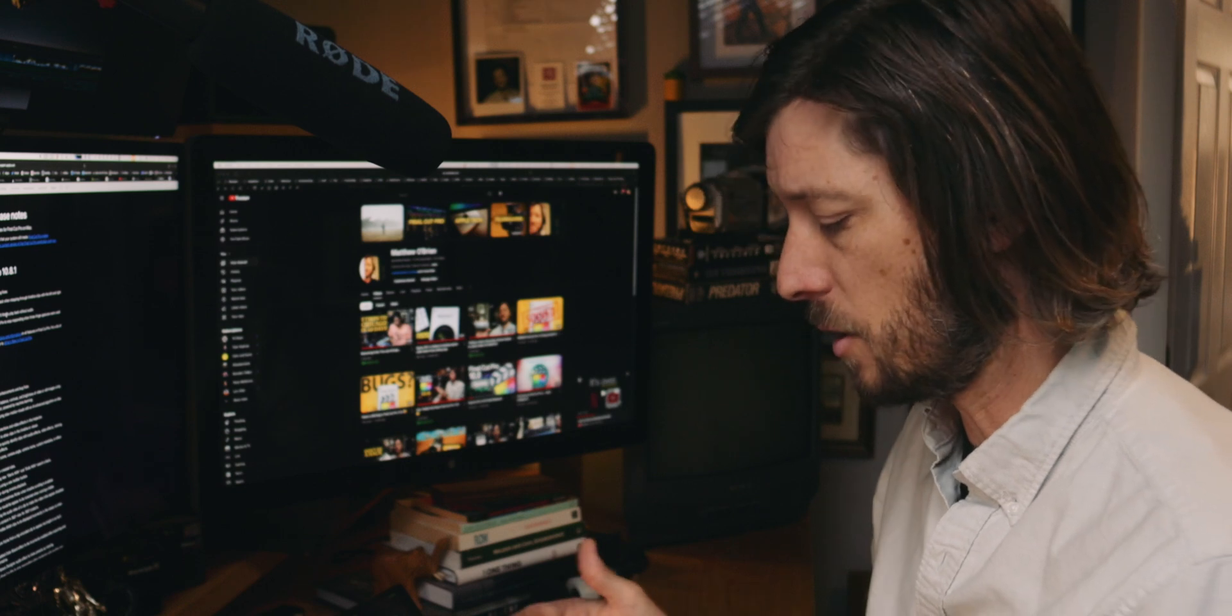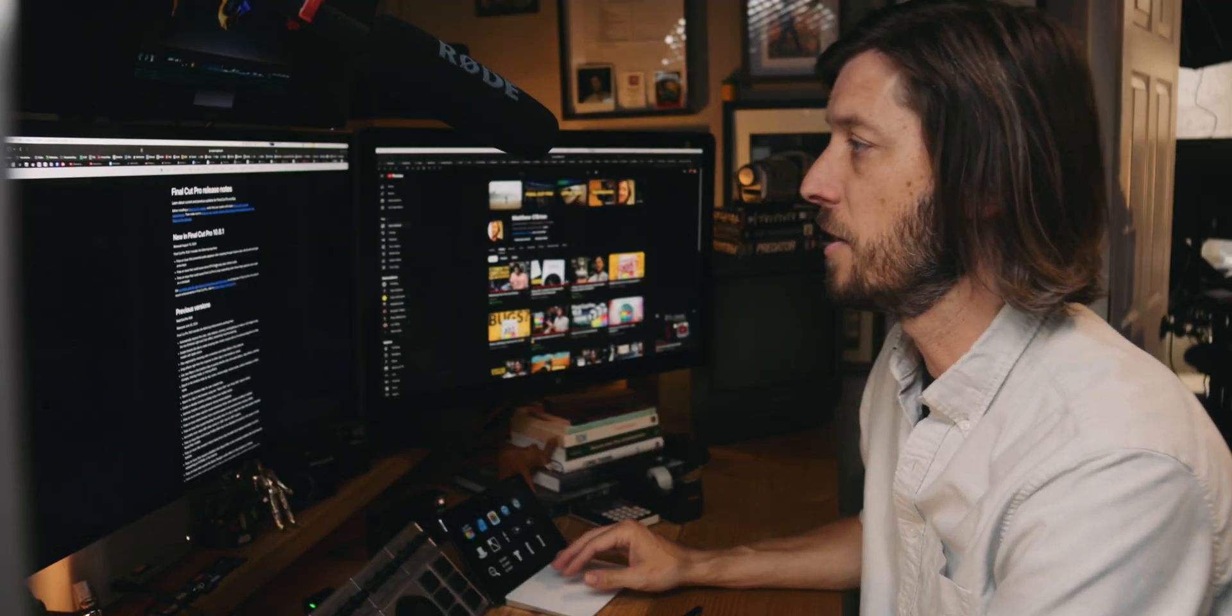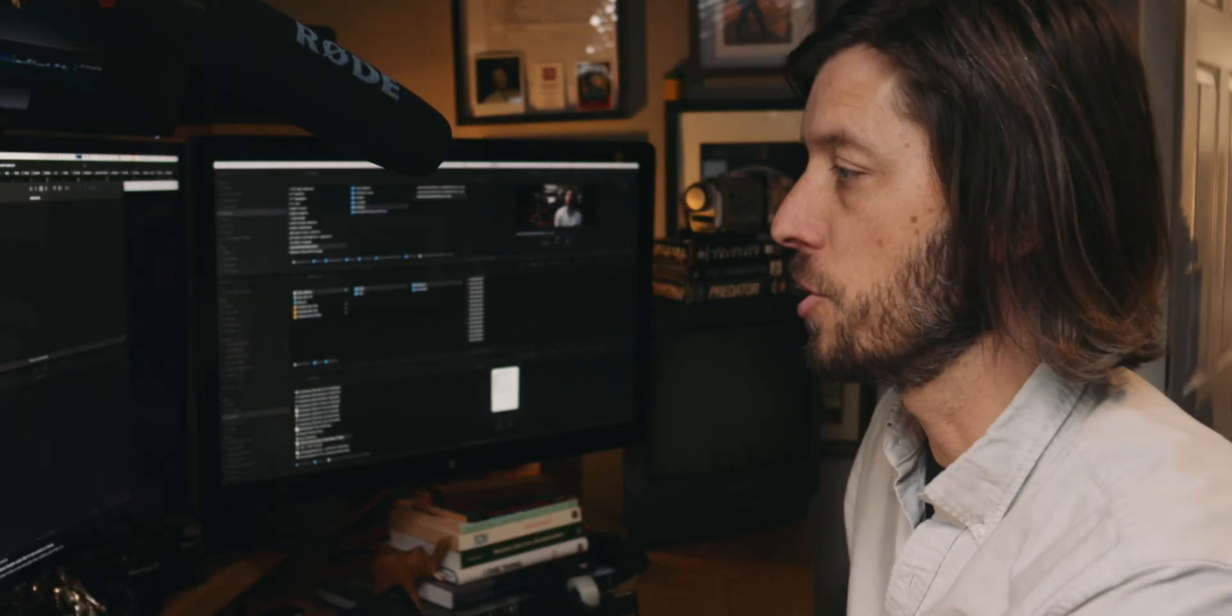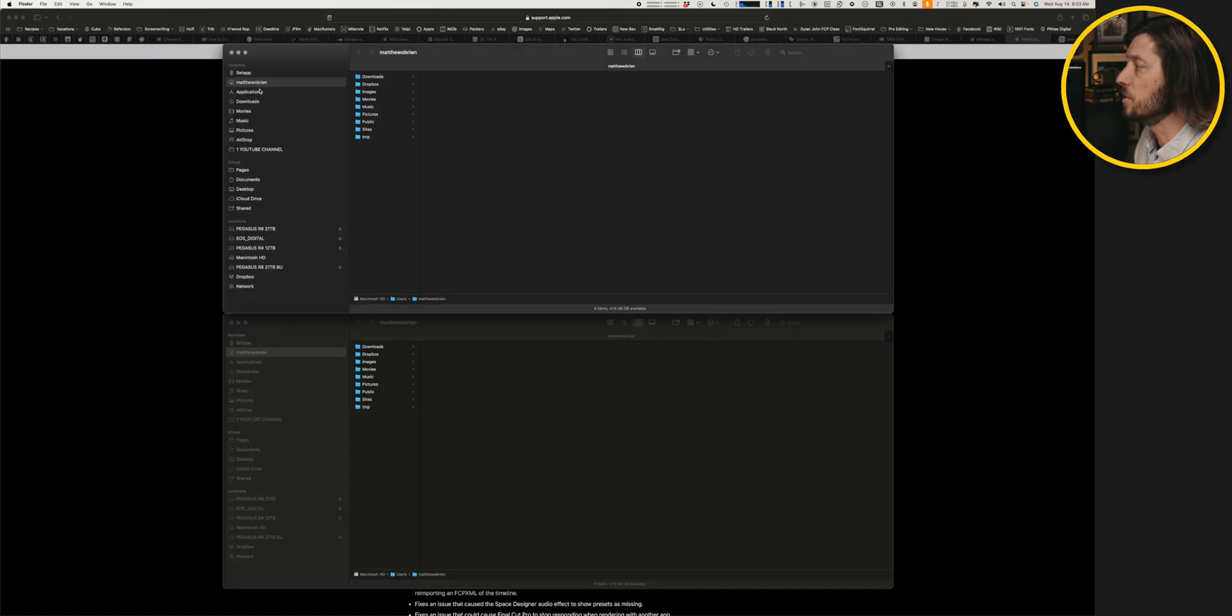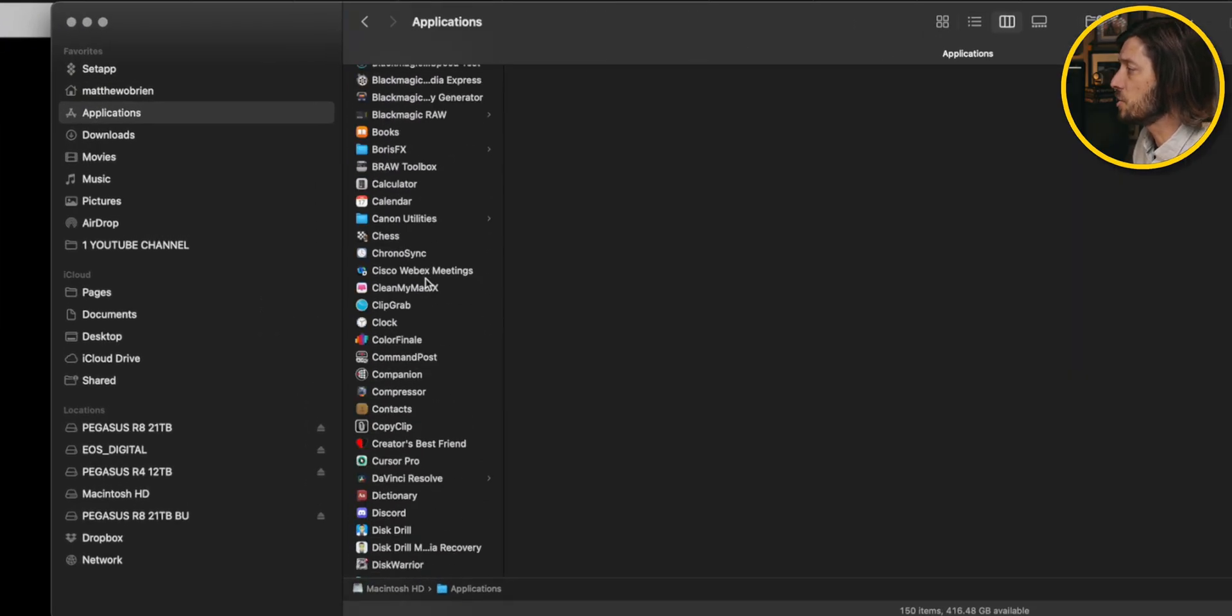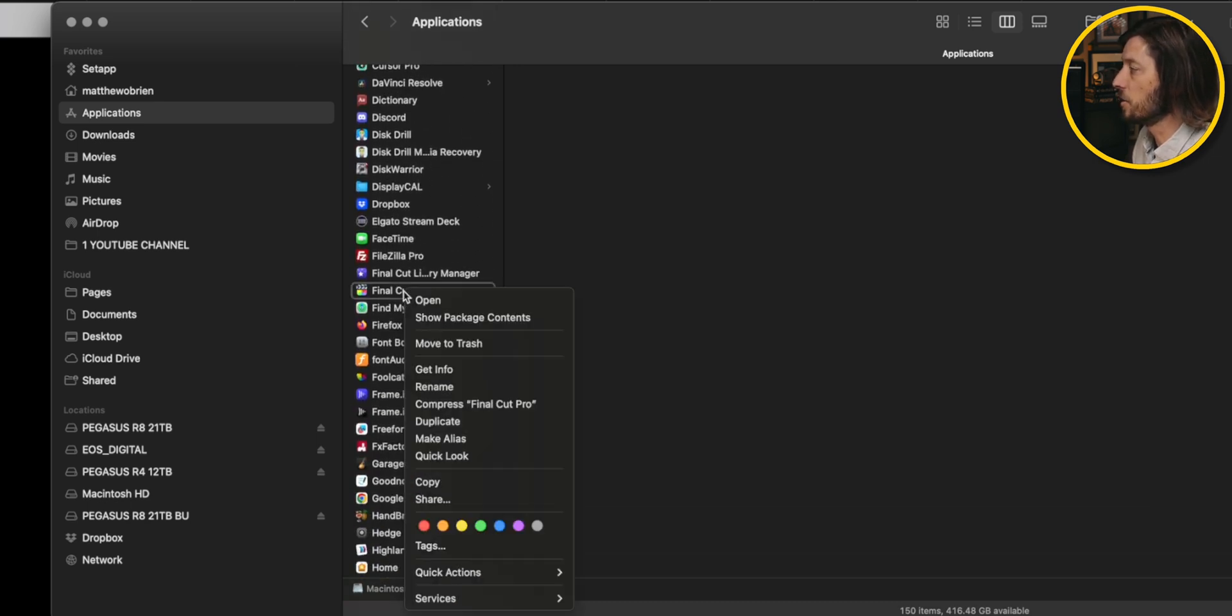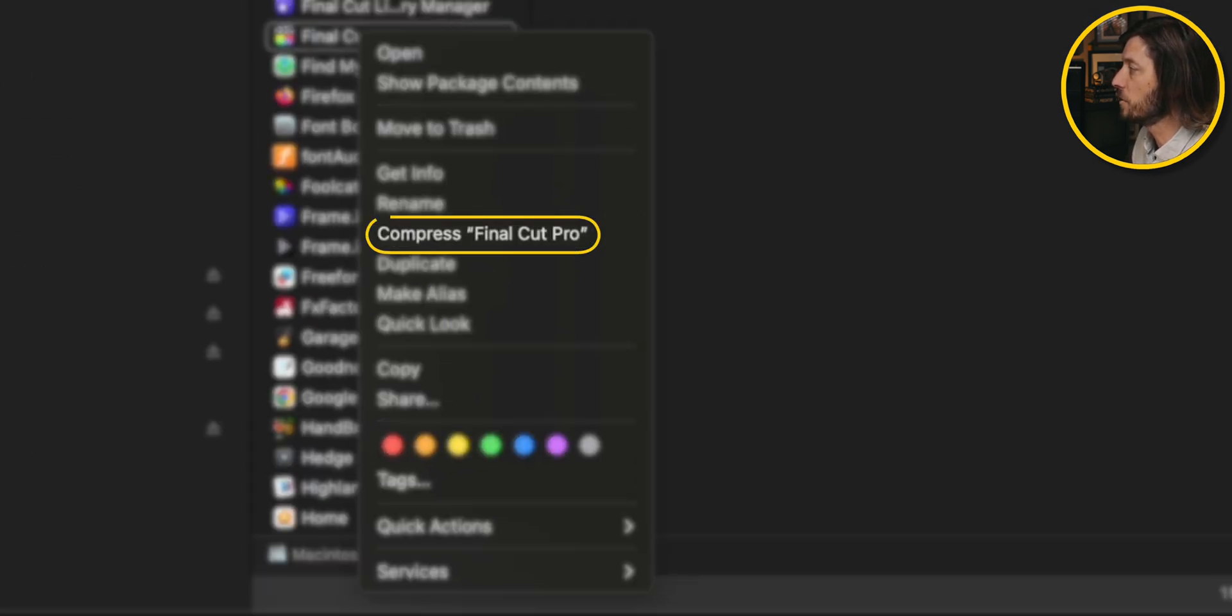So we've got a whole checklist of things that we want to go through. And before we install the new version of Final Cut Pro 10.8.1, we want to back up the current version of Final Cut. Now there's a couple ways you can do that. You can go to the Applications folder in Finder, and then you can right click Final Cut Pro and choose Compress Final Cut Pro.